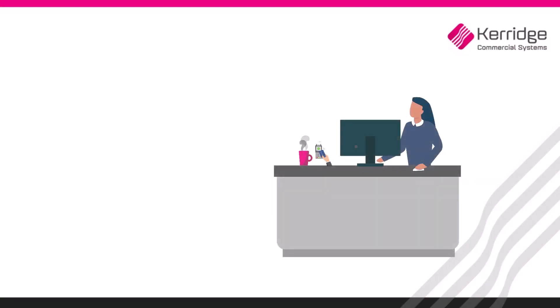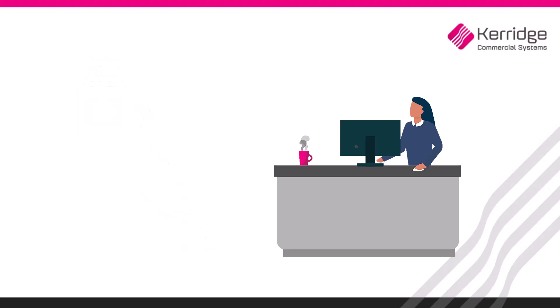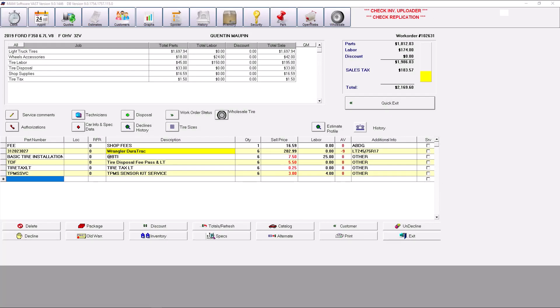In VAST, customers have the option to pay a deposit for a partial dollar amount against a work order. It is important to know that all deposits must be printed in order to completely process it.